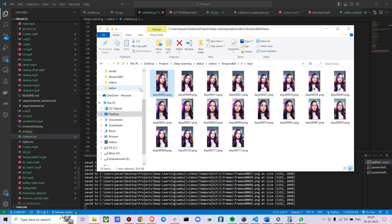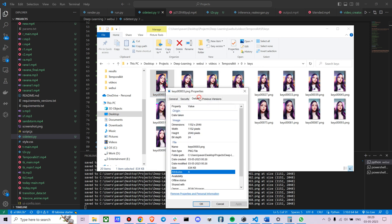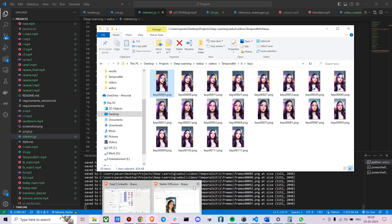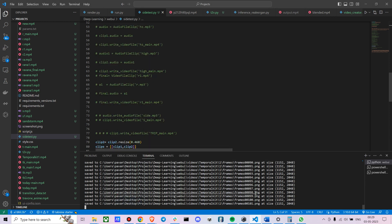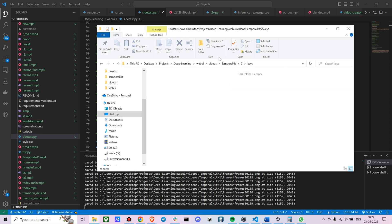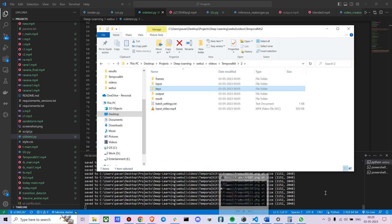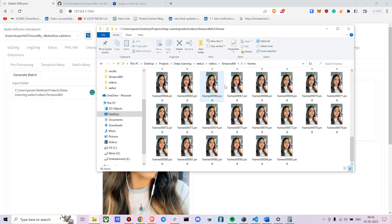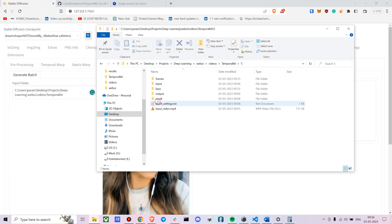I'd also suggest running the output through an upscaler like Real-ESRGAN afterward. It's still processing since there are a lot of folders — let me just pause while it finishes. Once the EBSynth preparation is done, you'll have folders containing keyframes and frames.